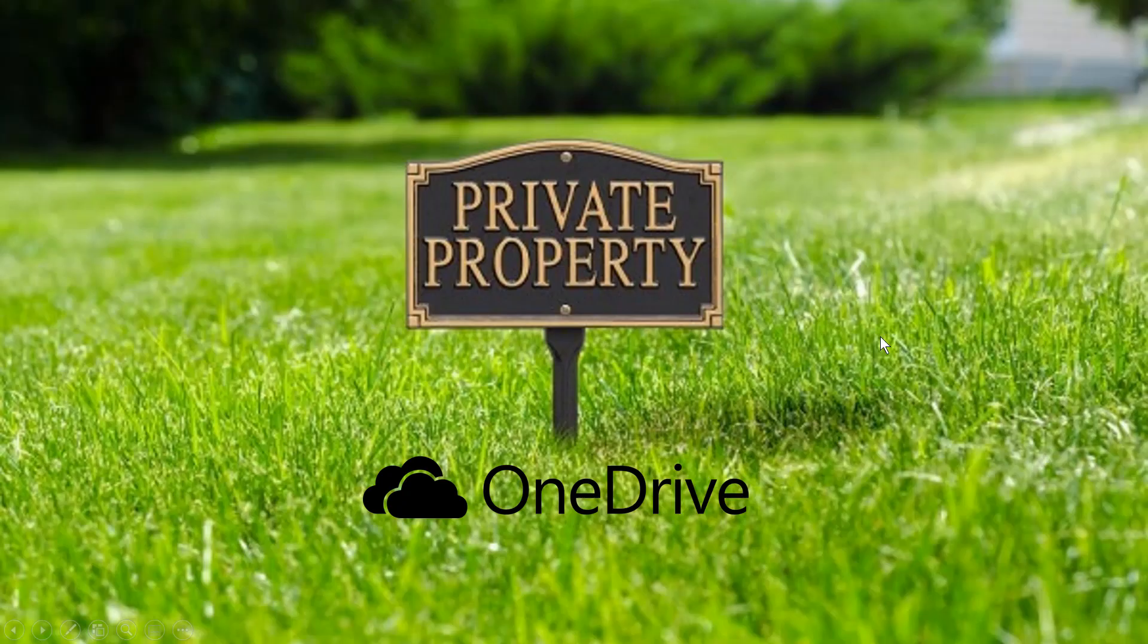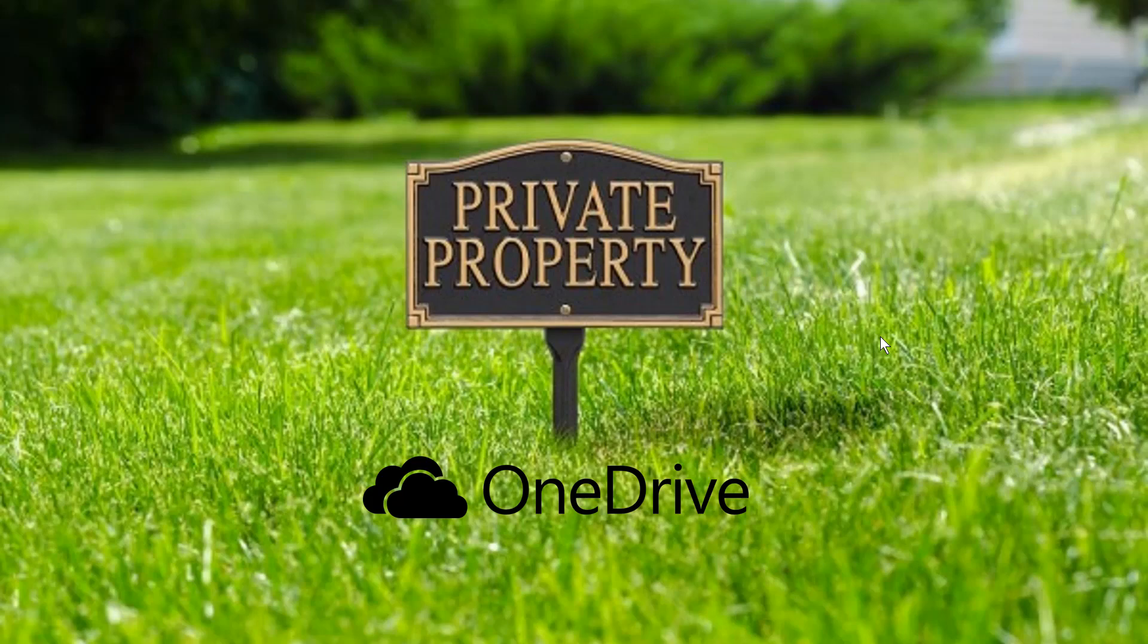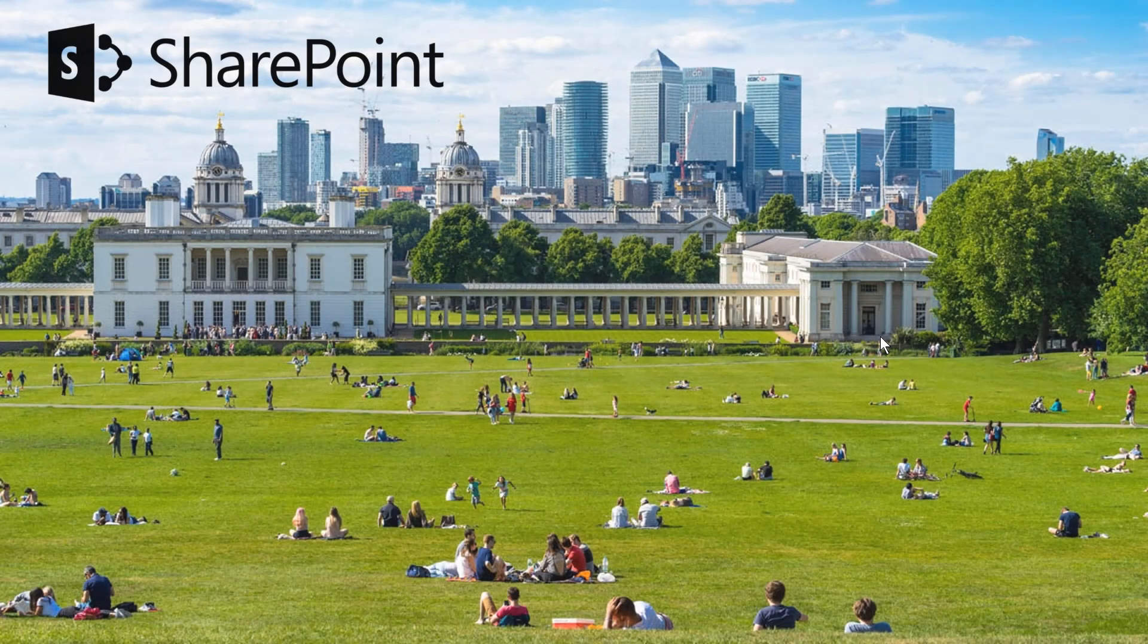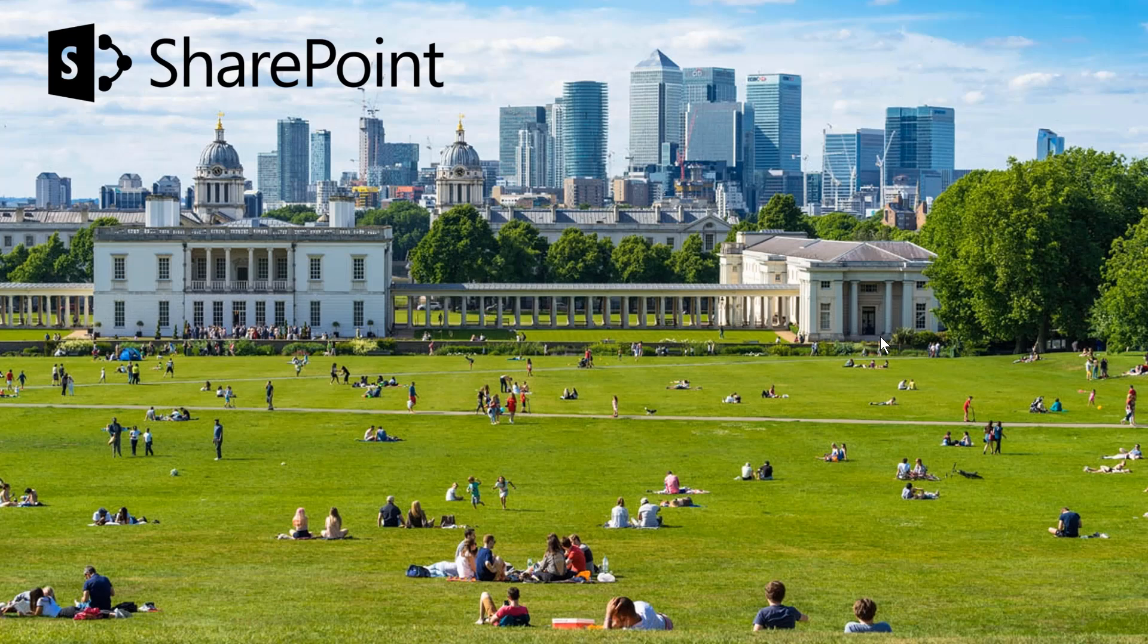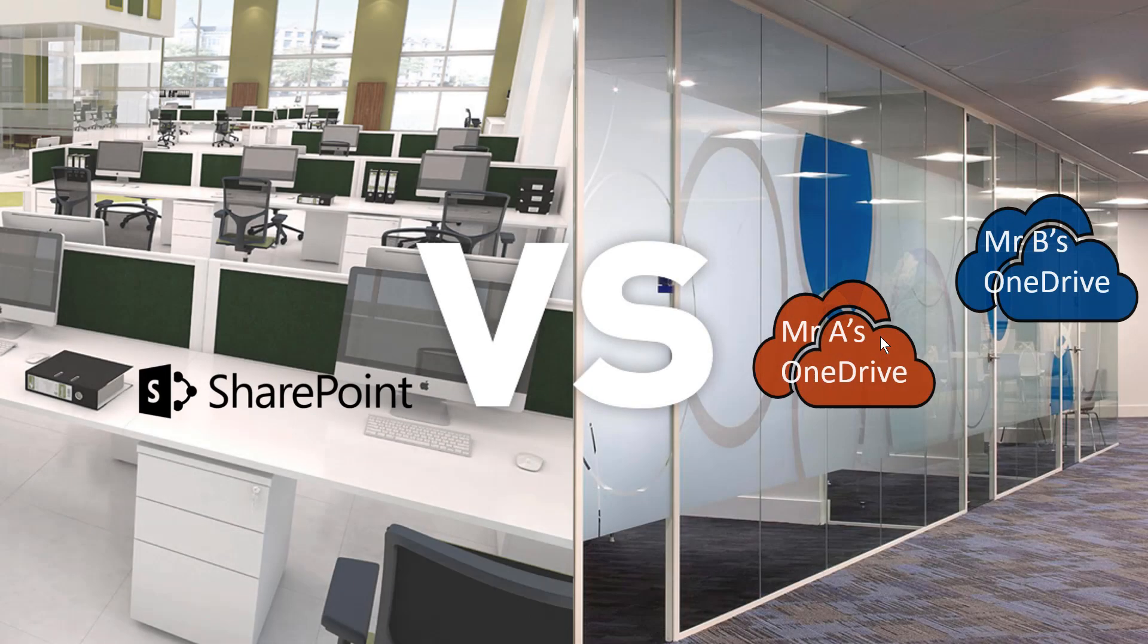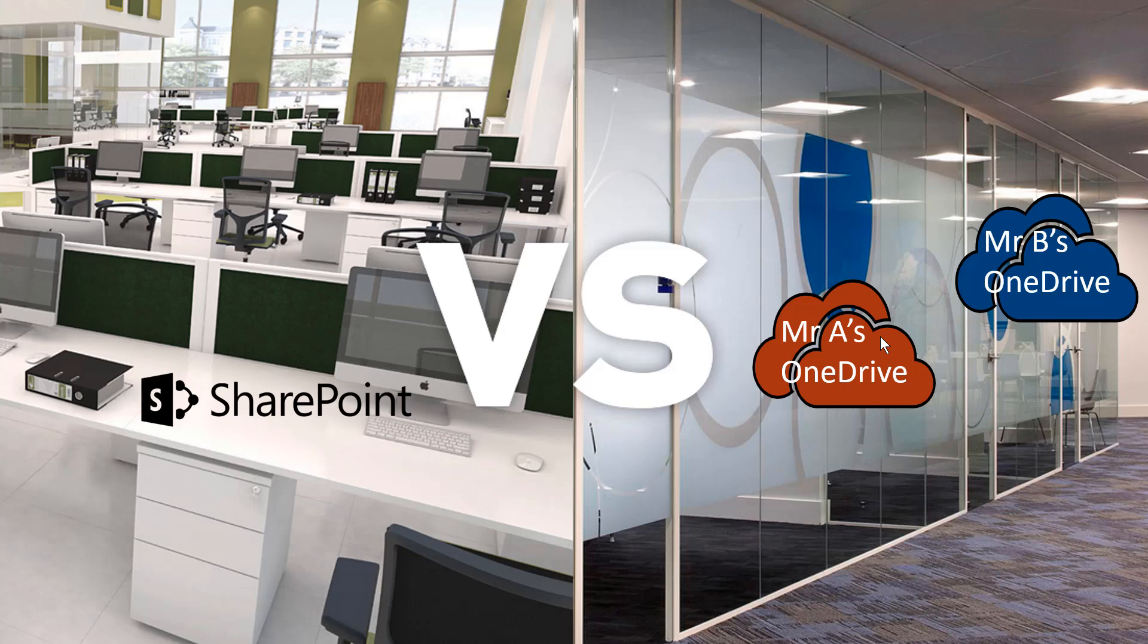I like to think about OneDrive as a private garden in someone's estate, whereas SharePoint is a public park where everyone can go. SharePoint is, within your organization, automatically public for everyone.